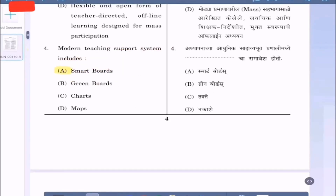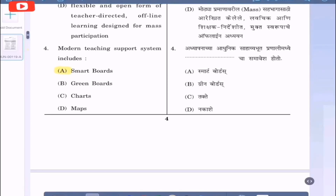Question 4: Modern teaching support system includes — option A: smart boards, option B: green boards, option C: charts, option D: maps. Modern teaching always includes smart boards, which we are having now in the colleges. So the option is option A.